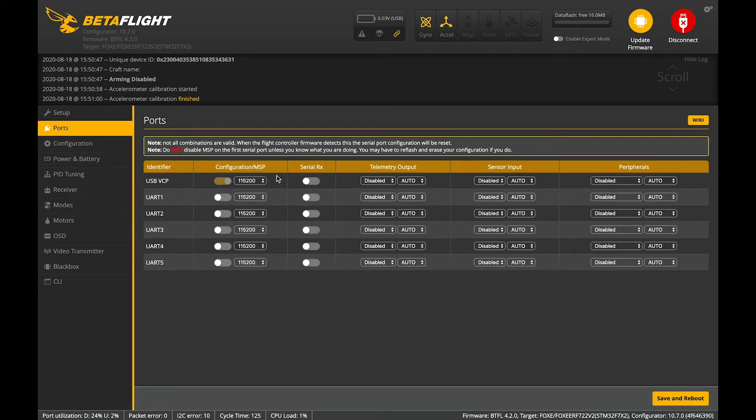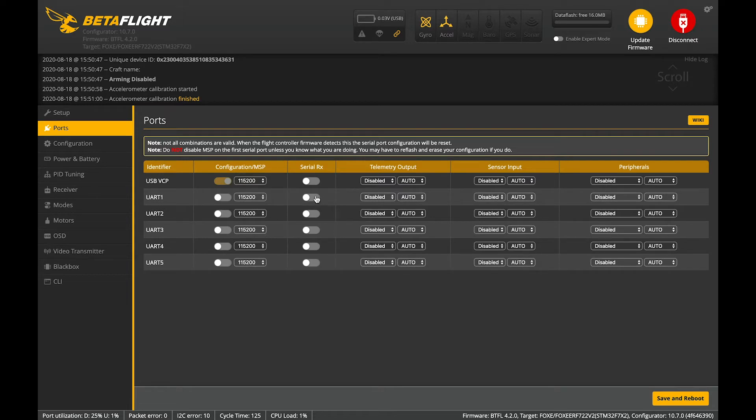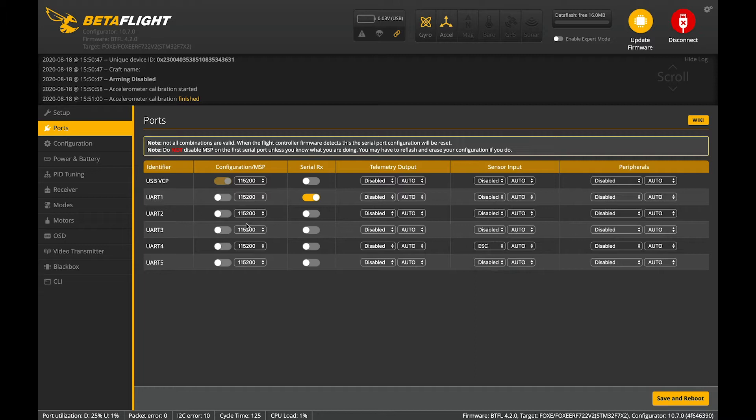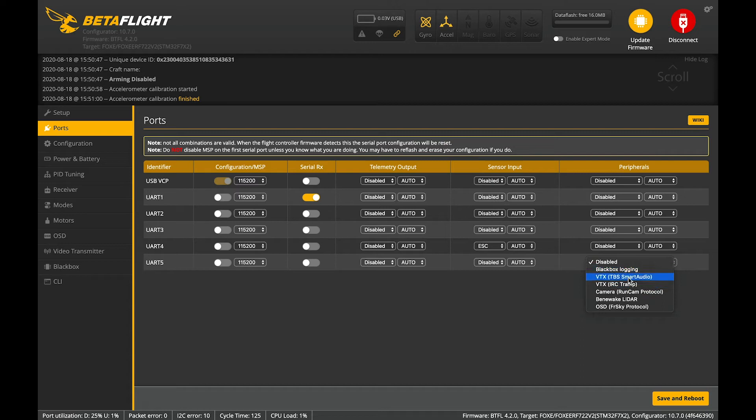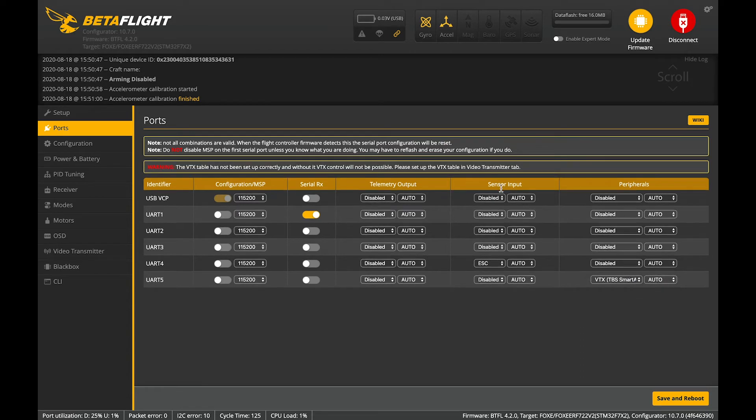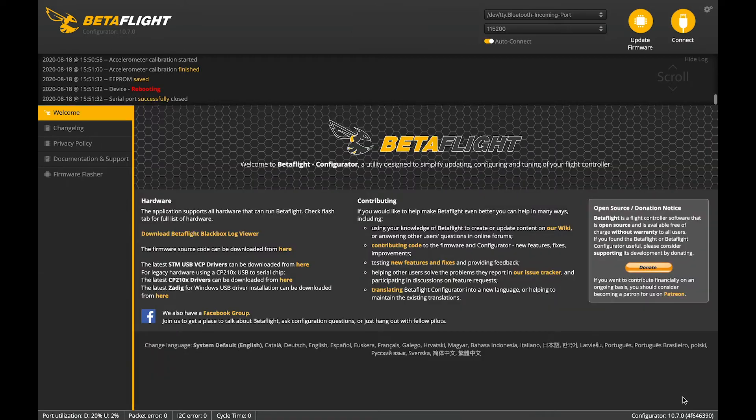Now we go to the ports tab. When we set up the flight controller with the different pads, we've decided that we're going to use UART1 for our RX. So that's our serial RX. UART4 has the ESC sensor information and UART5 is where we connected our smart audio. So there's our port set up. Save and reboot.